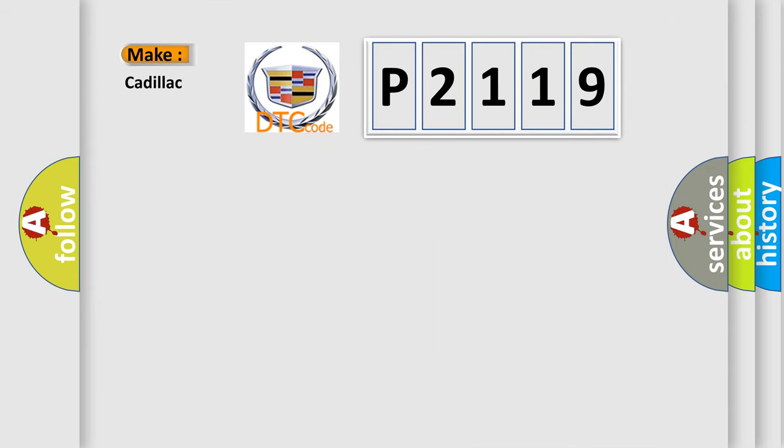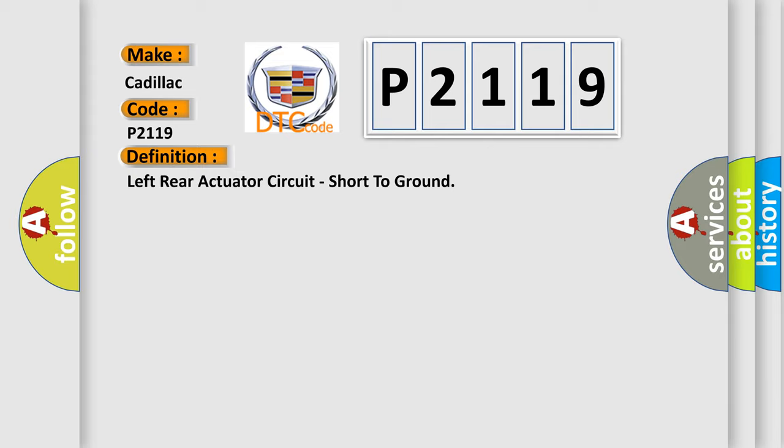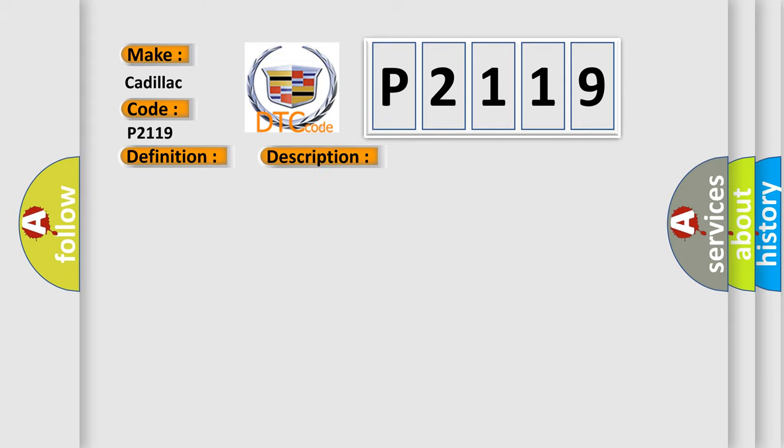So, what does the diagnostic trouble code P2119 interpret specifically for Cadillac car manufacturers? The basic definition is Left rear actuator circuit, short to ground. And now this is a short description of this DTC code.